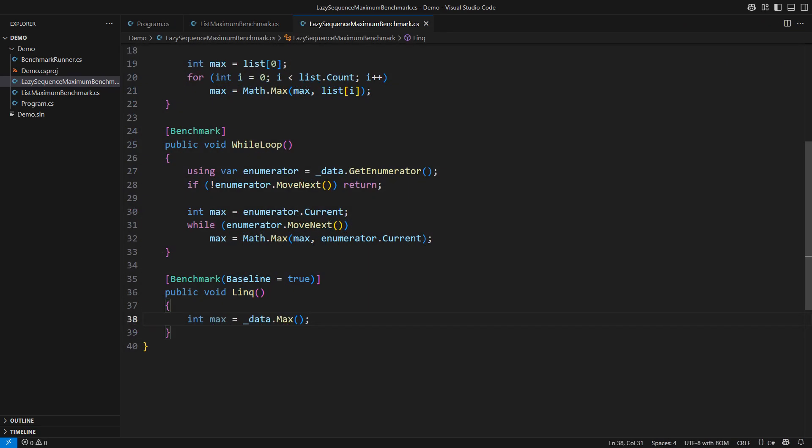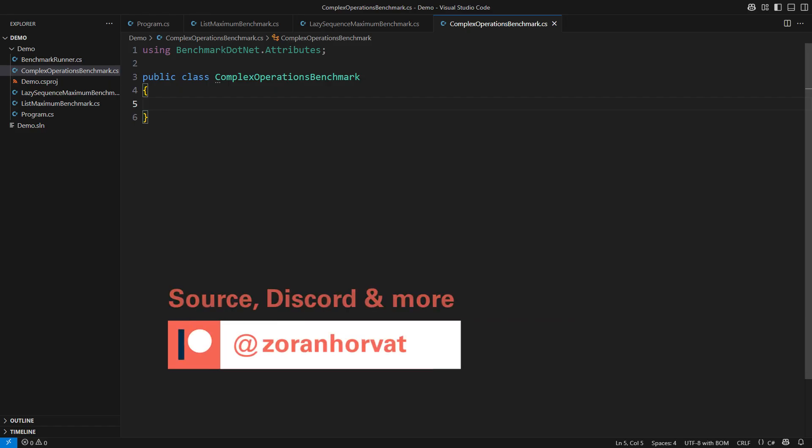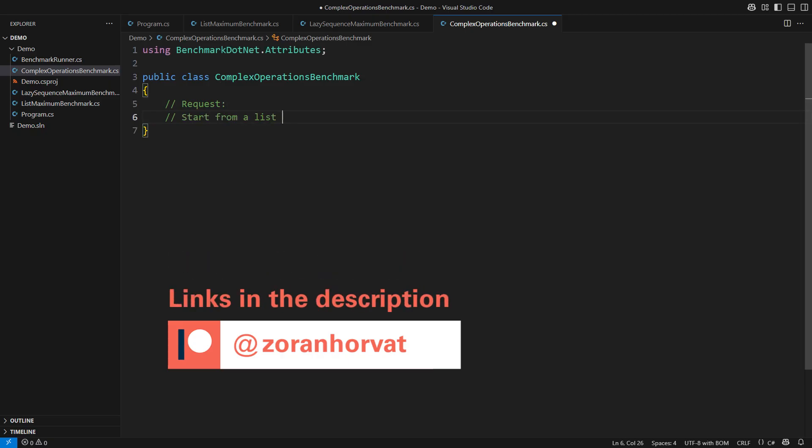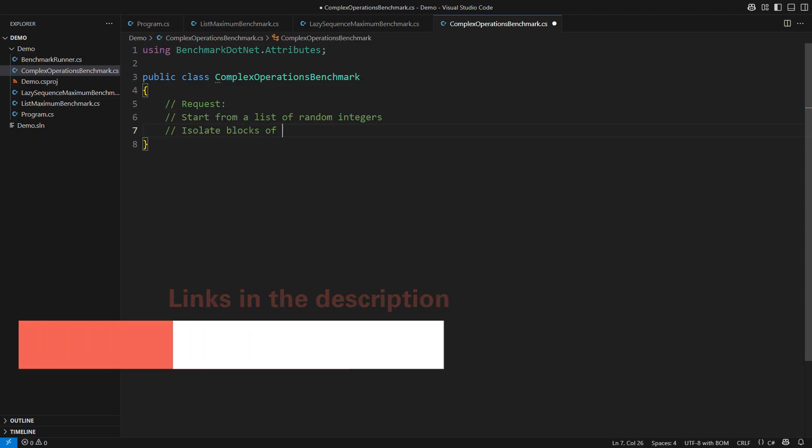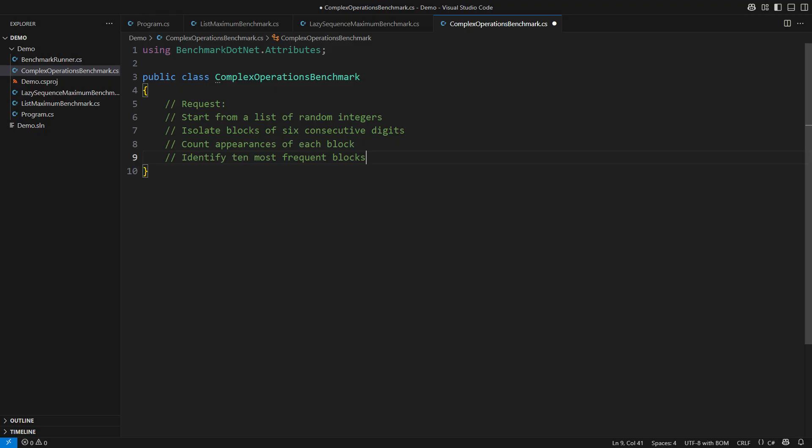All you will ever be able to accomplish is to do the same thing LINQ does. Still you may complain that evaluating a simple operator on a primitive data type doesn't prove much about LINQ. So let's move to the third and the last benchmark in which I will evaluate a more complex operation. Before that let me point out that you can download this code and the code from all other videos on my channel from my Patreon page. This channel is free thanks to the Patrons. Now here is the request. Start from a list of random integer numbers. Isolate blocks consisting of six consecutive digits from inside every number in the style of a sliding window.